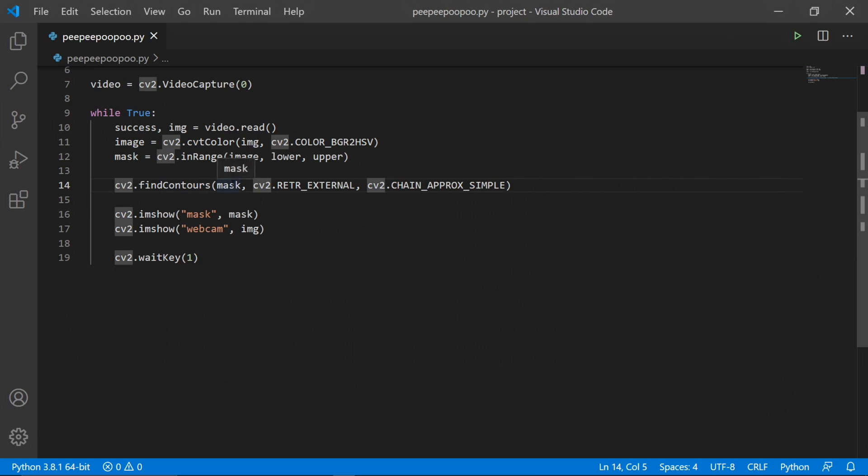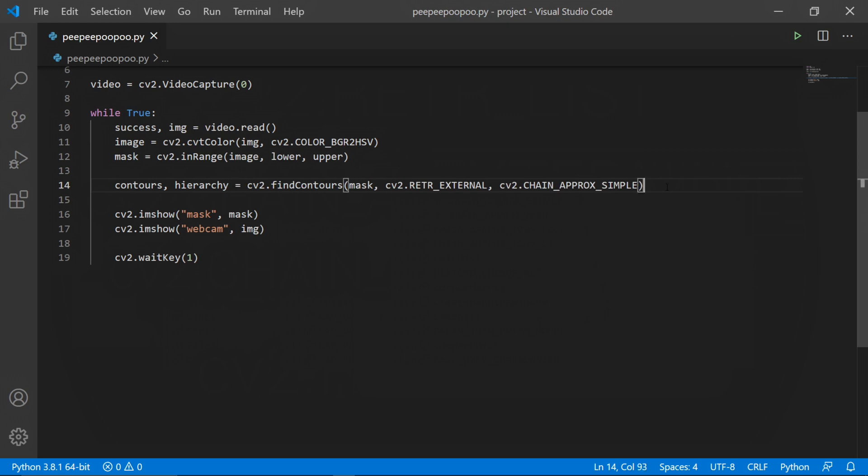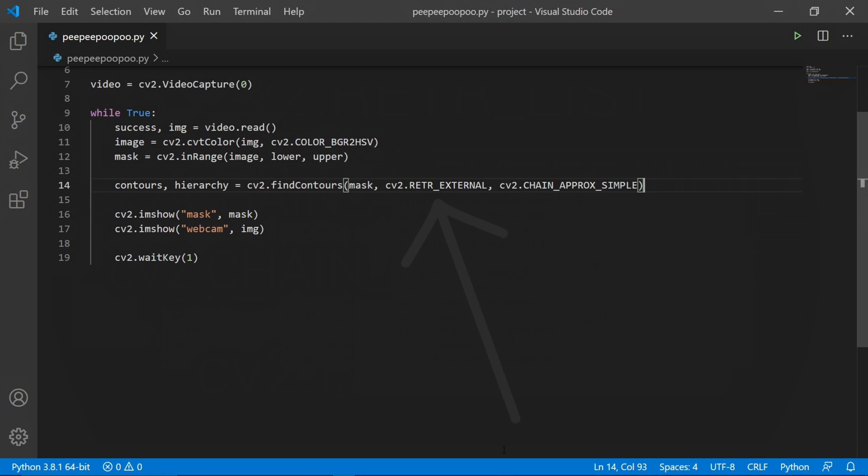The first one is a list of all the coordinates of our contours, and the second one is also a list. To put it simply, this hierarchy variable will store the relationship that the contours have with each other. Again, I'll leave a link down below if you want to understand this topic a bit better. Now quickly, just getting back to this, those four retrieval modes that we talked about all affect the way that the contours get retrieved and stored in the hierarchy variable.